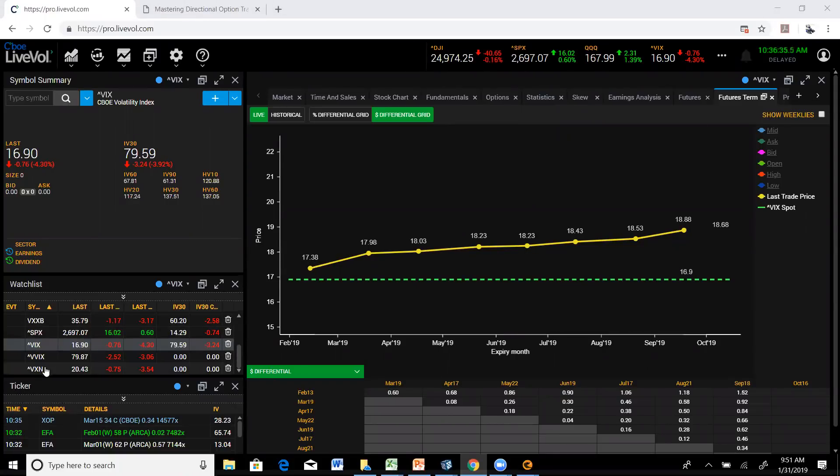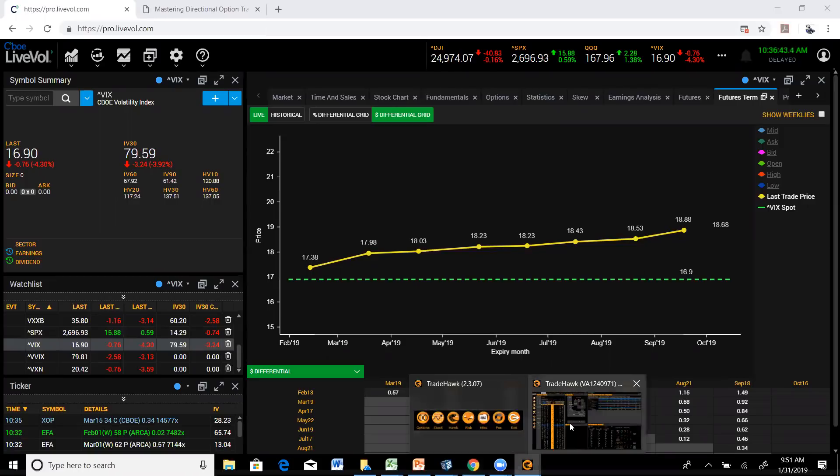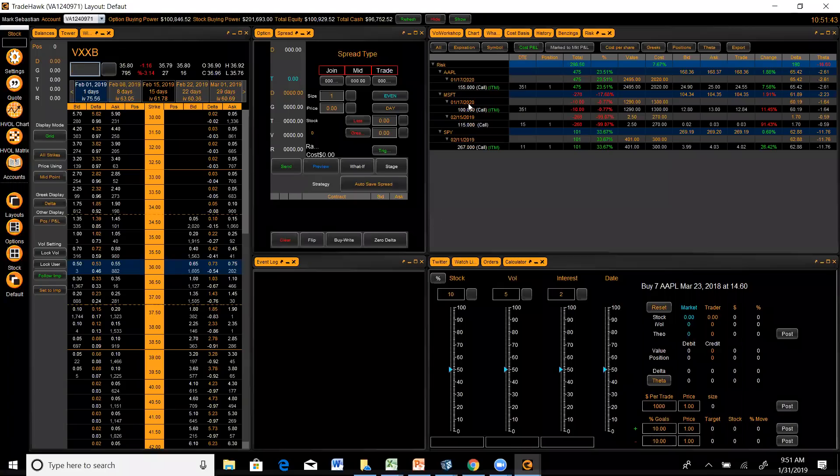And you can kind of see that out of VXN, which is the VIX of the NASDAQ 100, it's starting to come off. And VXXB, the new VXX, is in pretty decent shape.